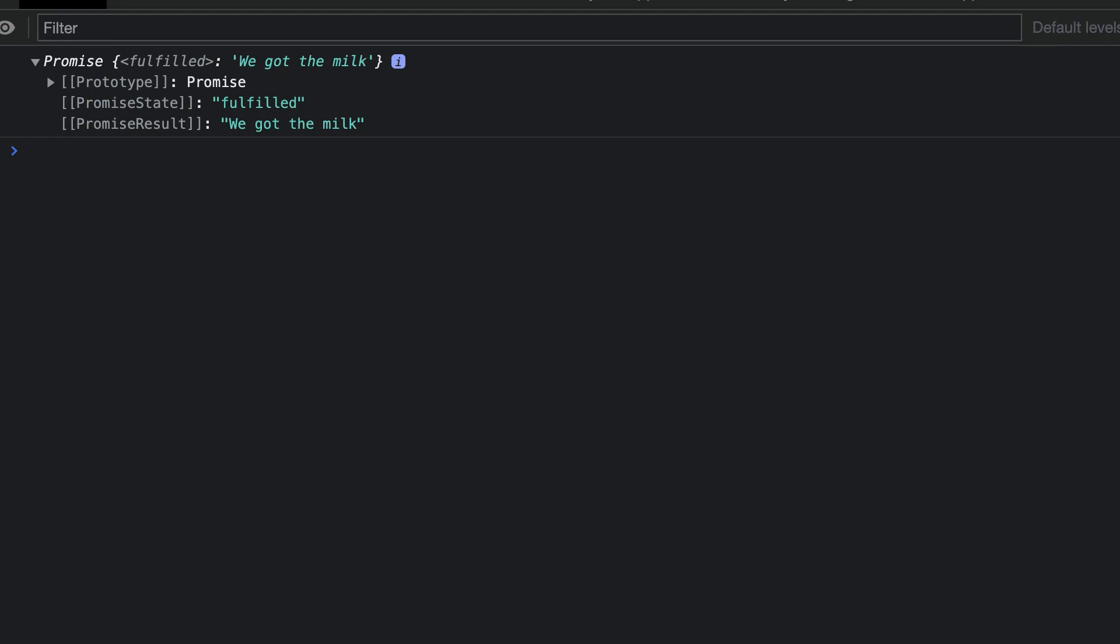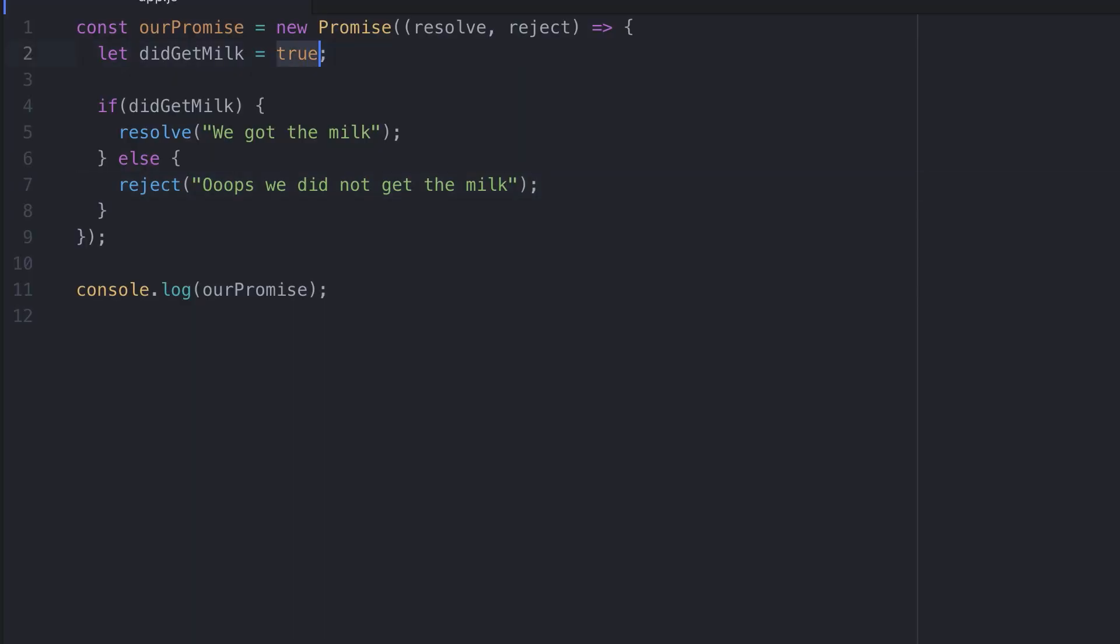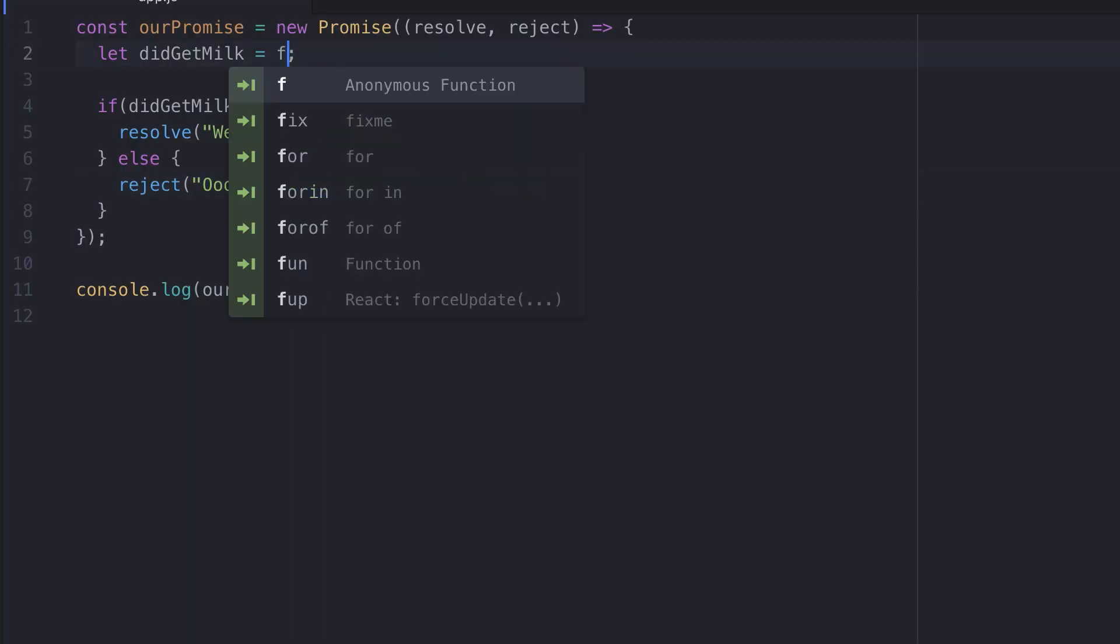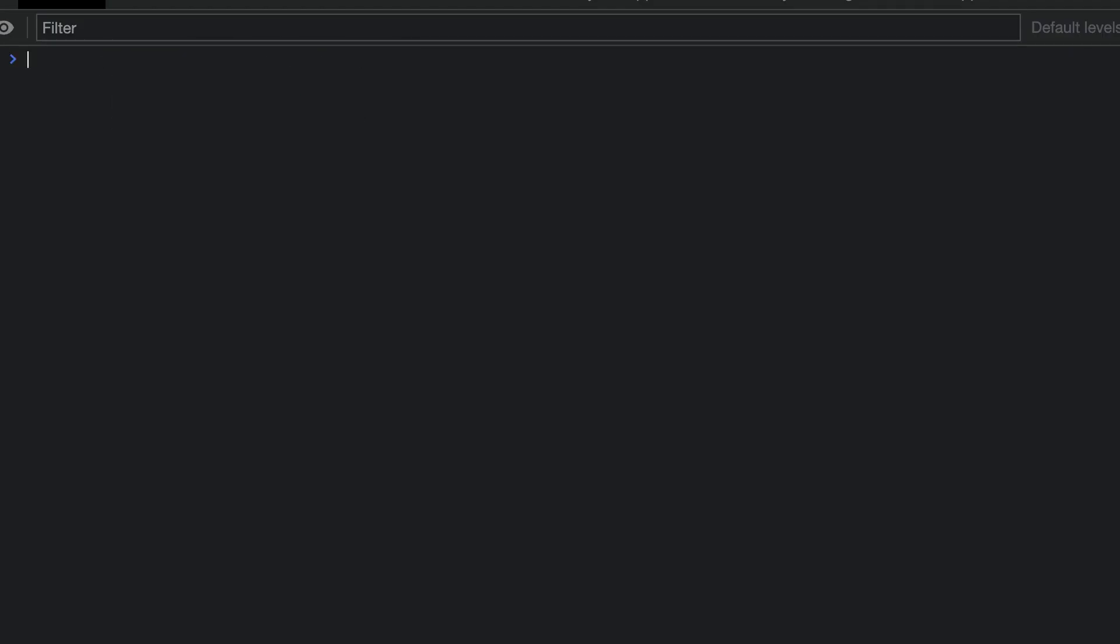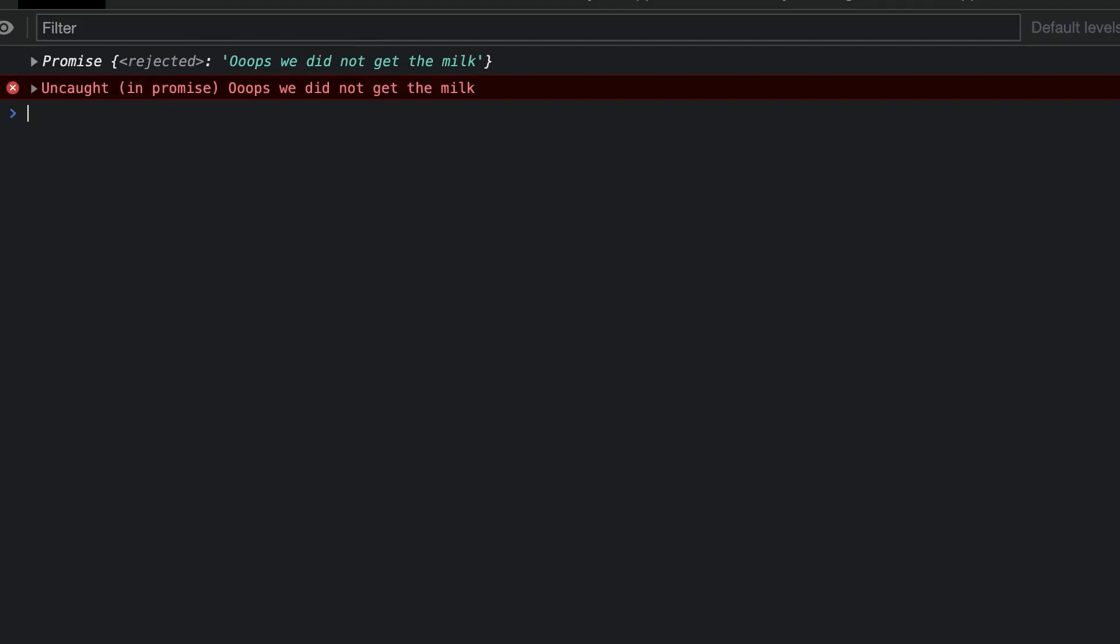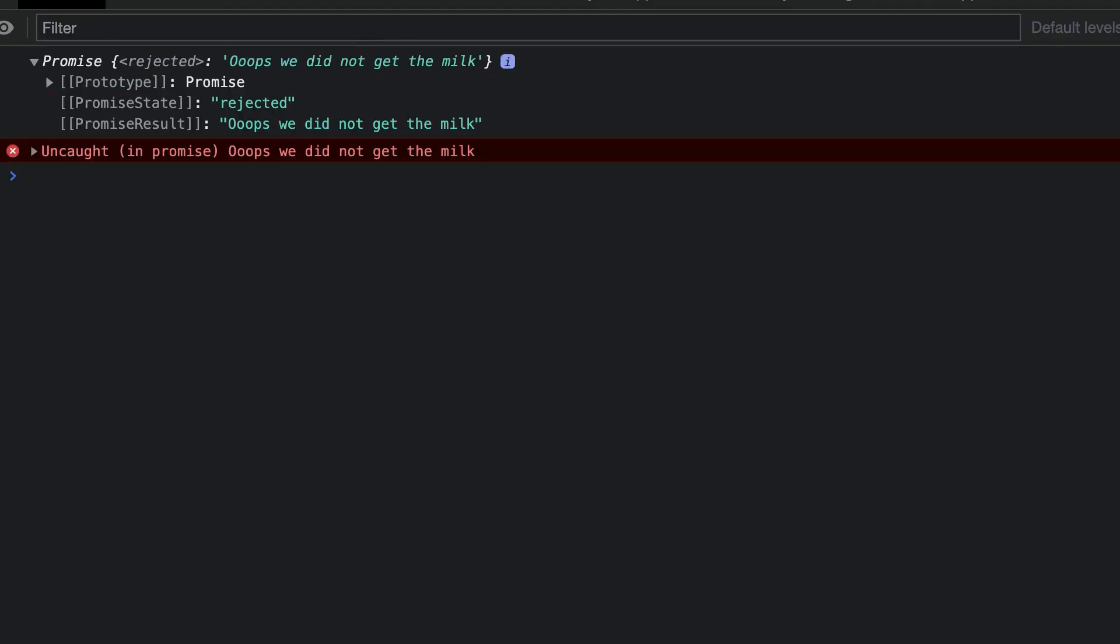If we set didGetMilk to false, the promise would be rejected. Let's change the didGetMilk variable to equal false. We'll save this and we'll run the code. This time we see the promise was rejected and we get the string we passed in to reject.